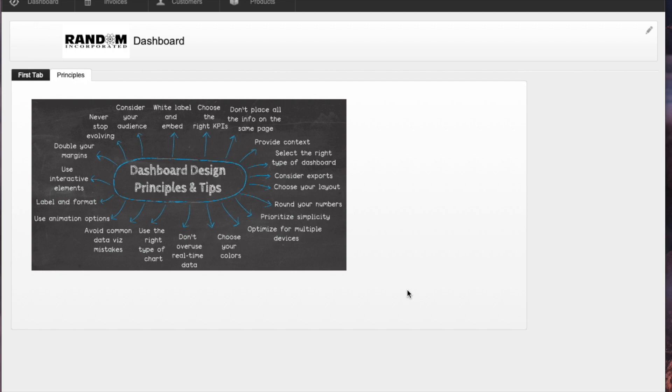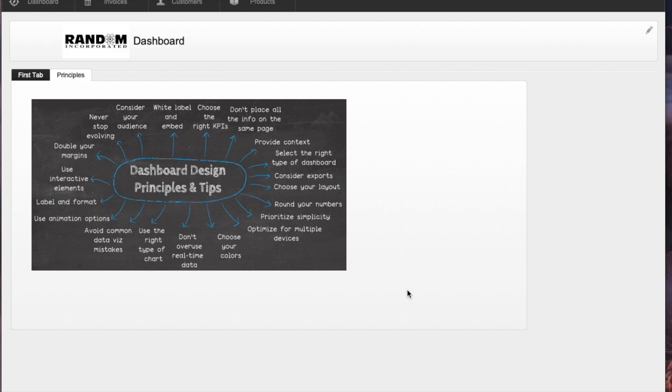Some of these are really important - considering your audience is a very big one, doubling margins and having lots more white space, having all the elements be interactive so you can directly go to related records. Choosing very graphical elements but not overusing them, and maybe the one that's most important of all is prioritizing simplicity, keeping it really simple.